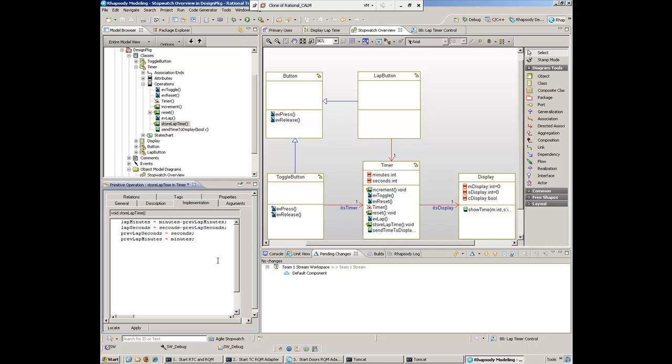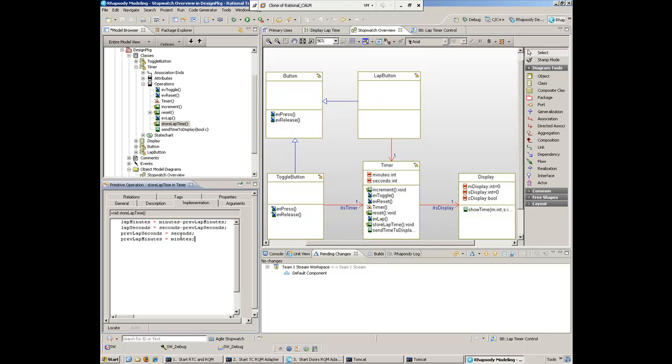That piece of code will now store the lap timer. We'll apply this and save it. Now that we've added the button and the lap timer control logic in, let's test this out by executing the model. We'll go ahead and save this.